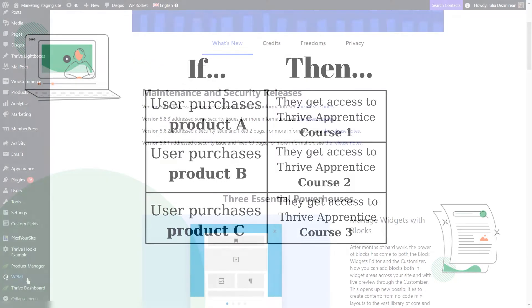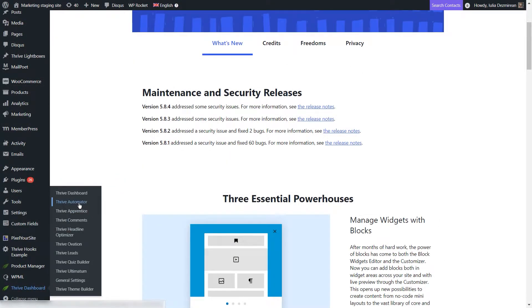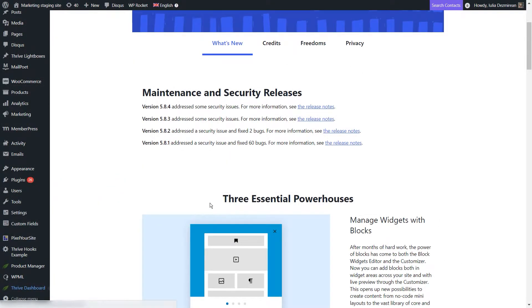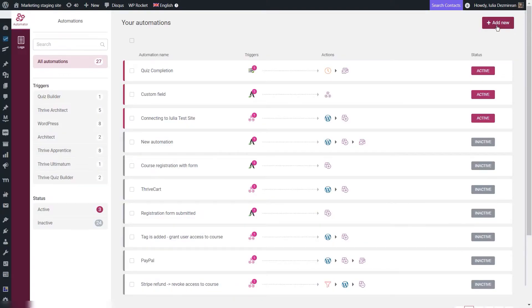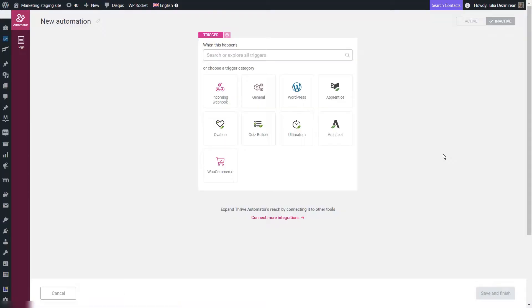I'm going to start by accessing TRIVE Automator from my WordPress admin dashboard and create a new automation. The first way in which this can be done is by connecting each of the payment processor products to our TRIVE Apprentice products, and we can do that using the product identifier of each TRIVE Apprentice product.